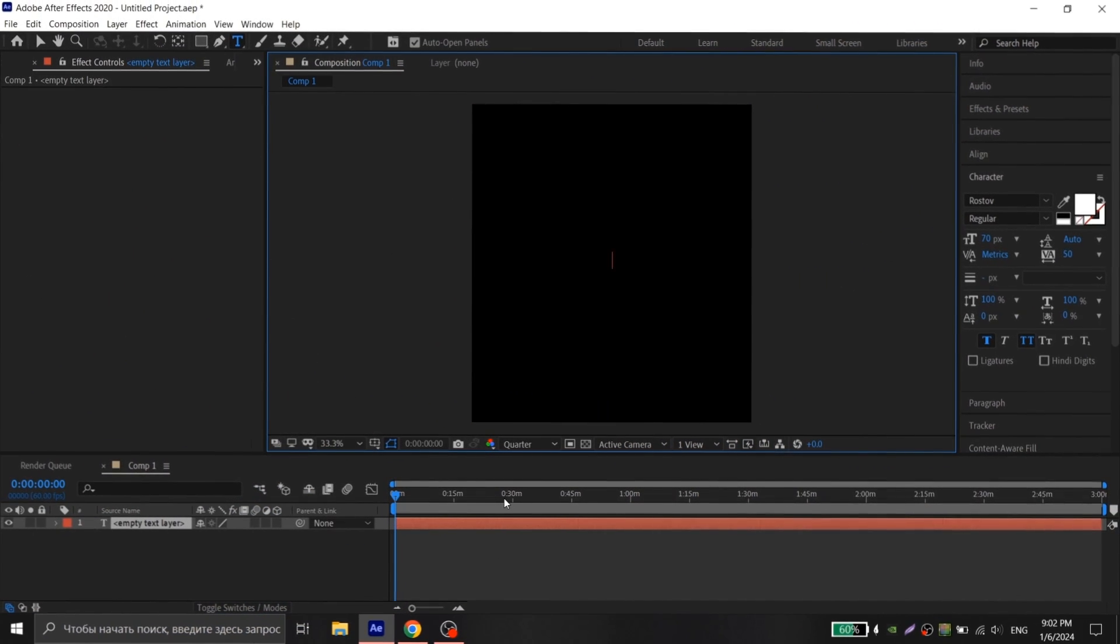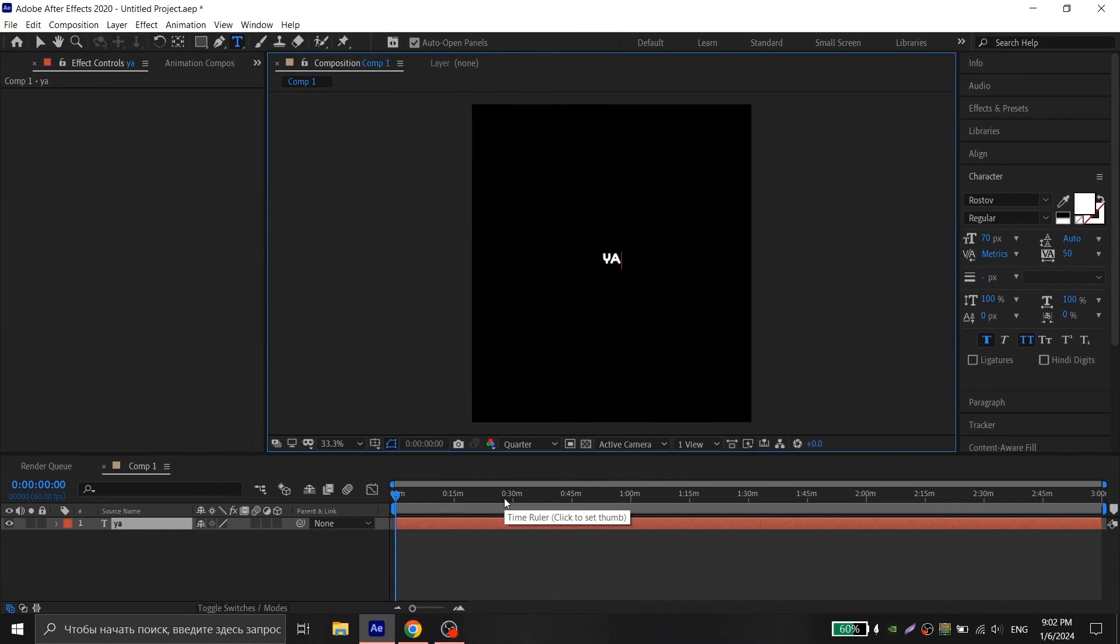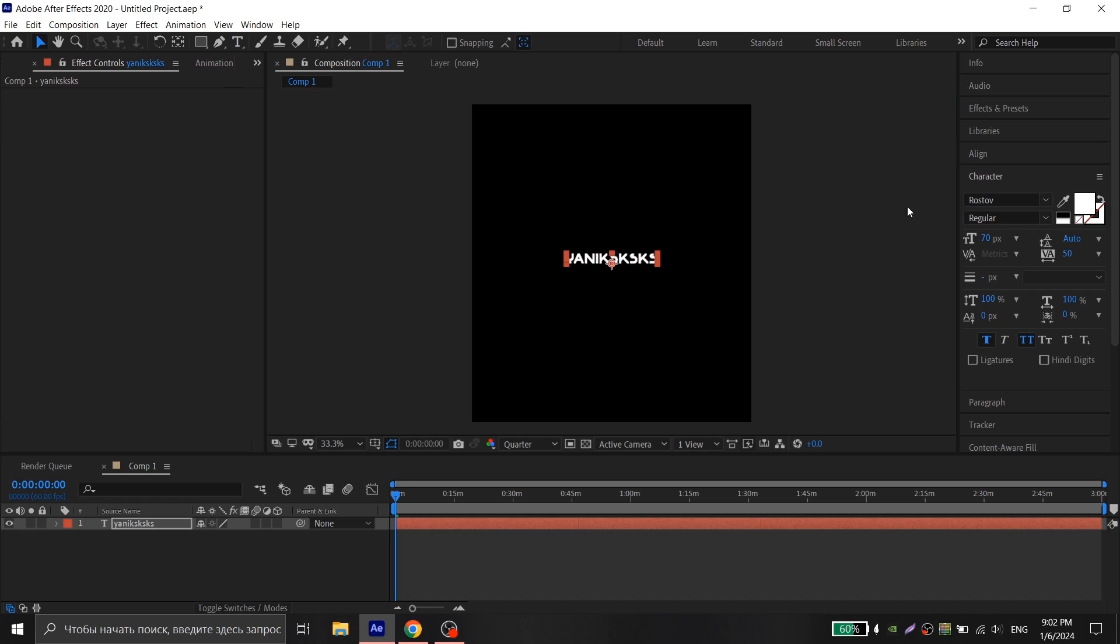First you create a text, write your nickname or something else you want, choose the font you want and set the text size to 70 and align the text to the center.